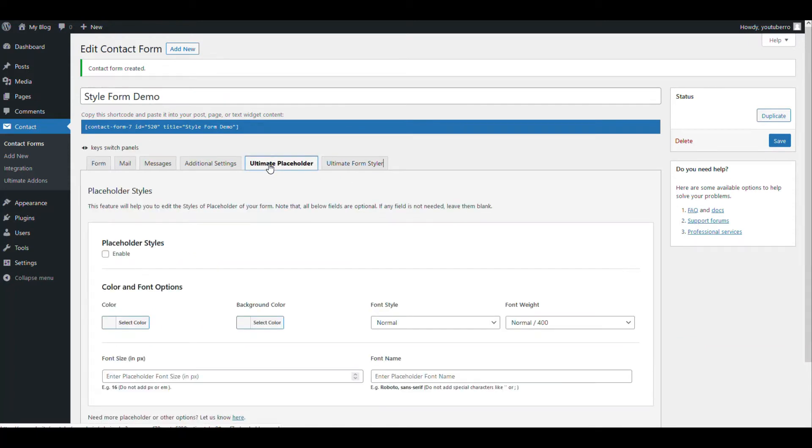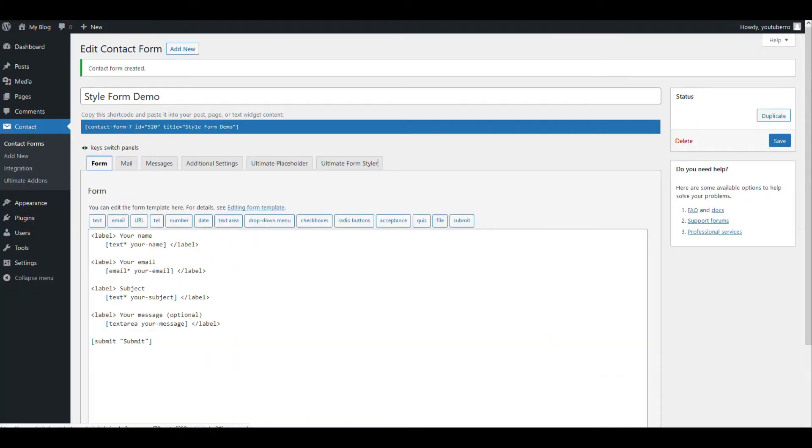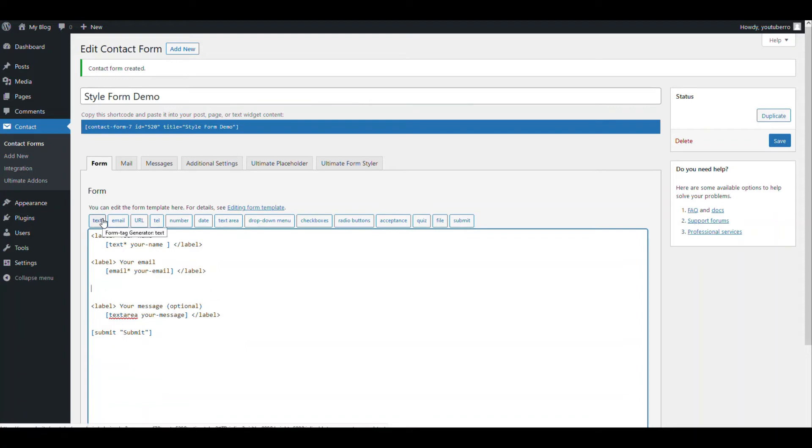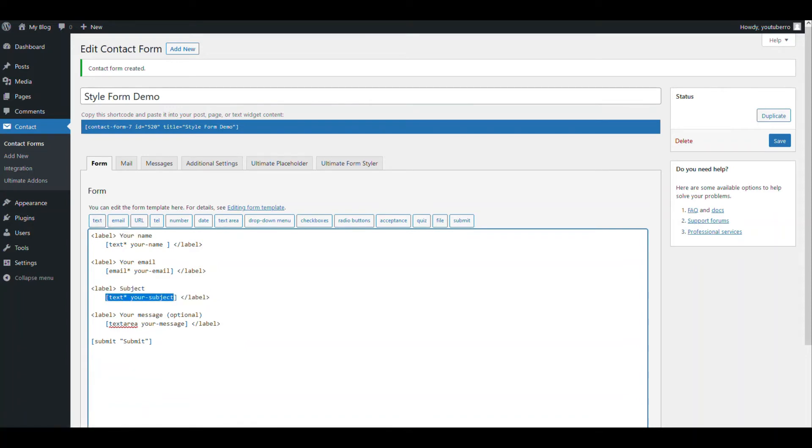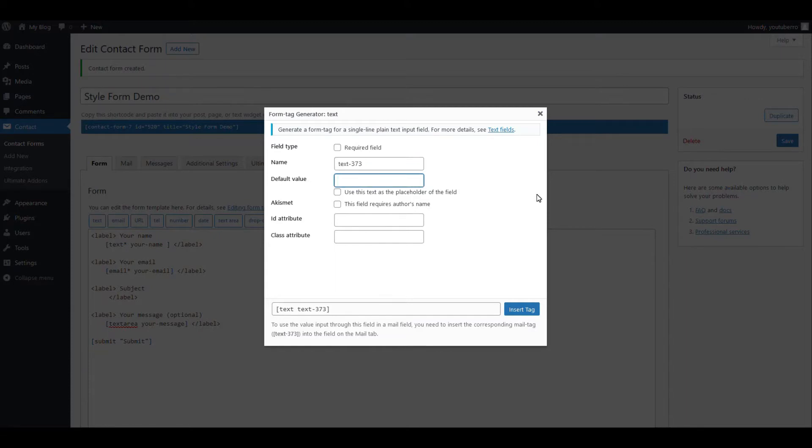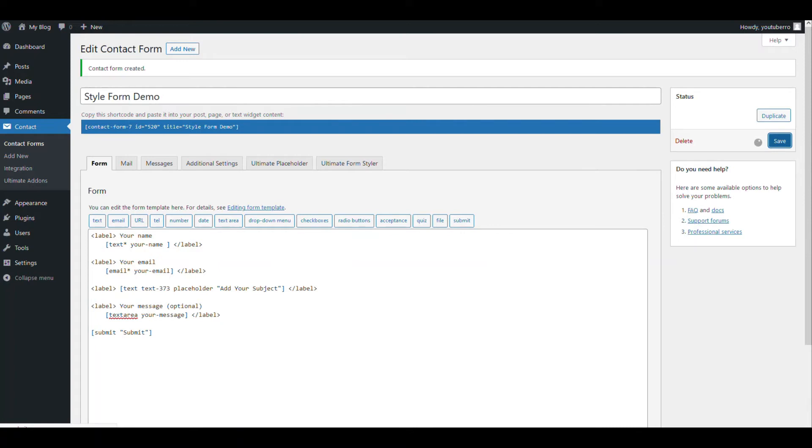With the placeholder tab you can edit the placeholders. We haven't used any placeholder on this form, so let's add a placeholder here. Let's add another text field. Let's name it like this. So add your subject and we want to use this as placeholders and insert. So as we are using placeholder, we don't need any heading for this field. And I click Save.